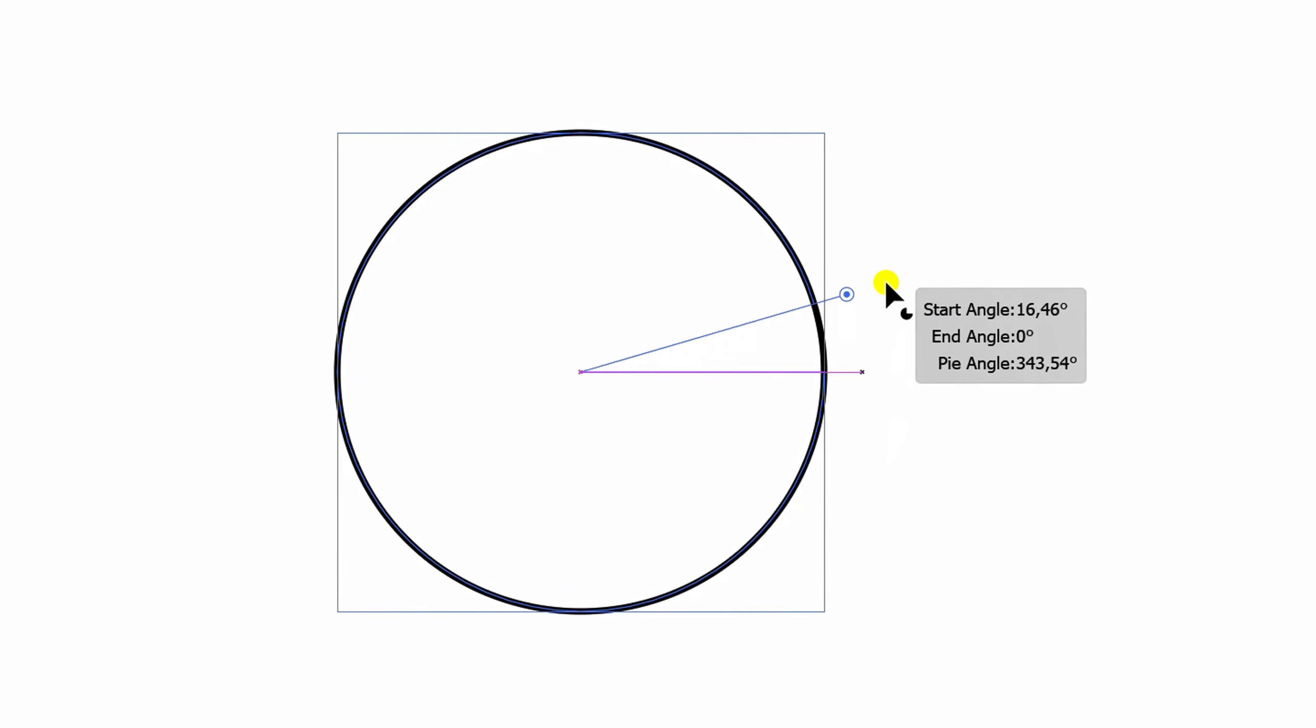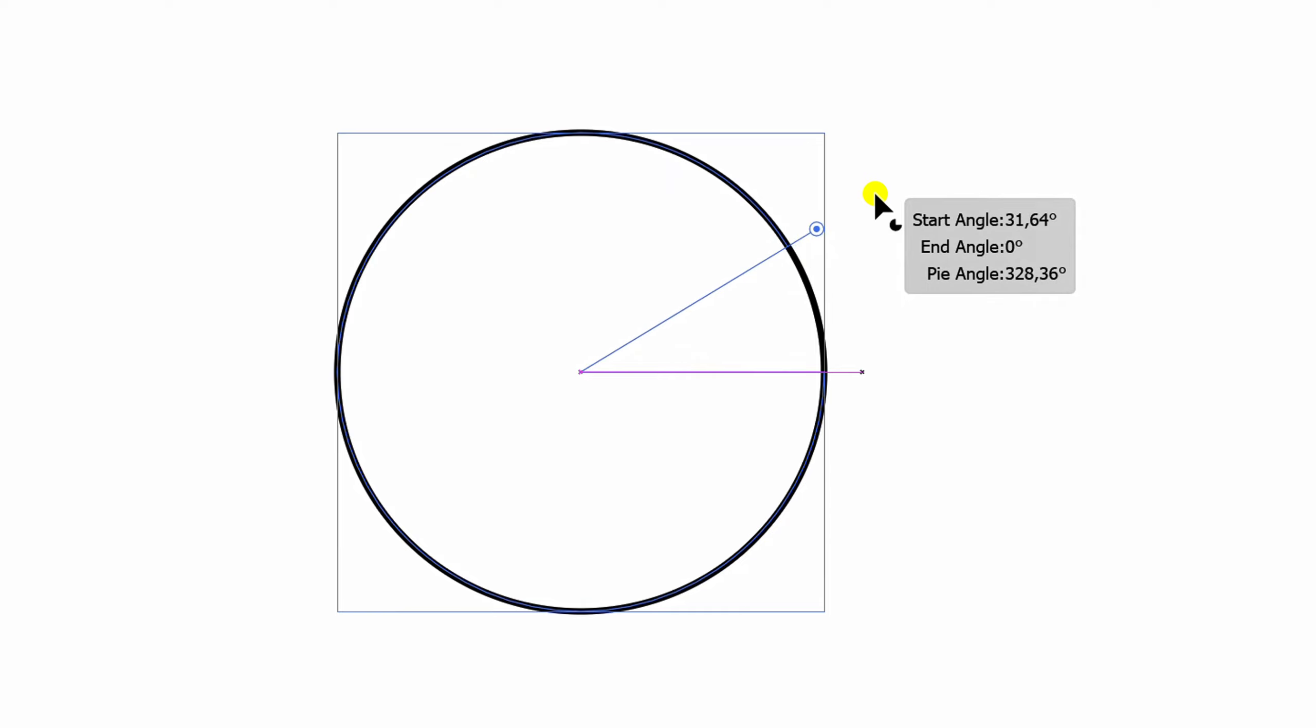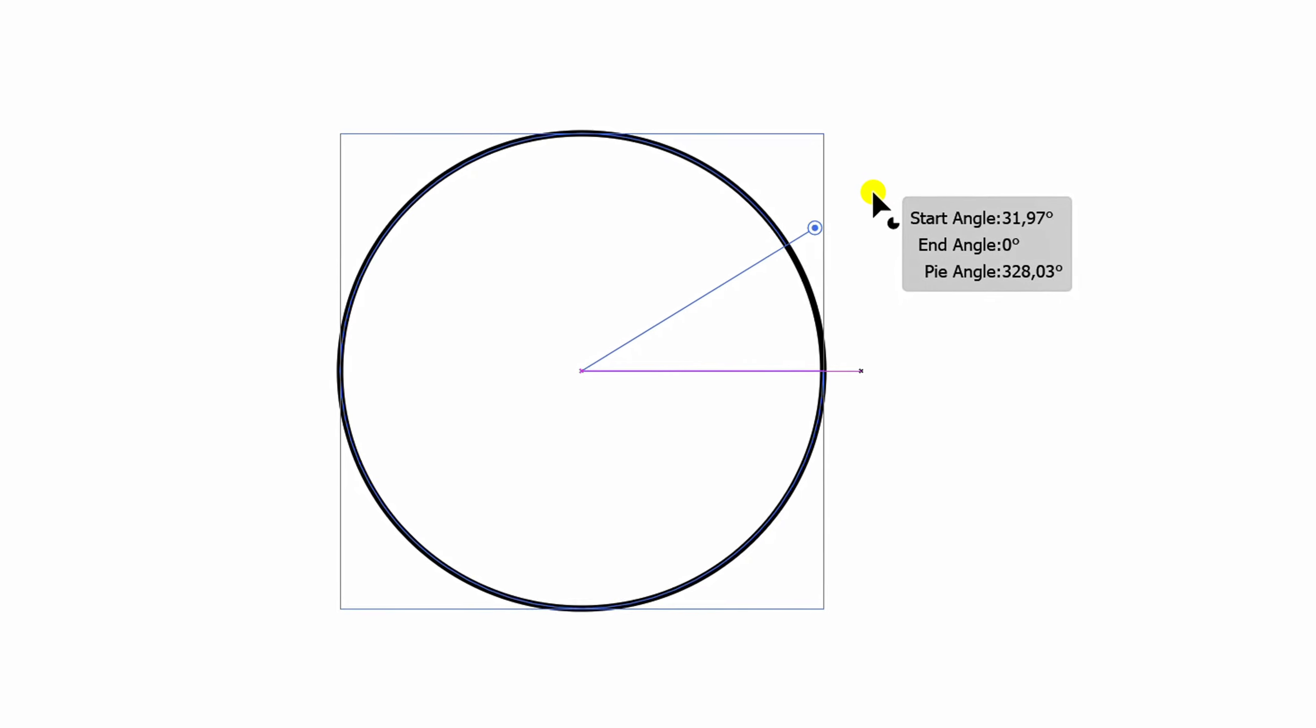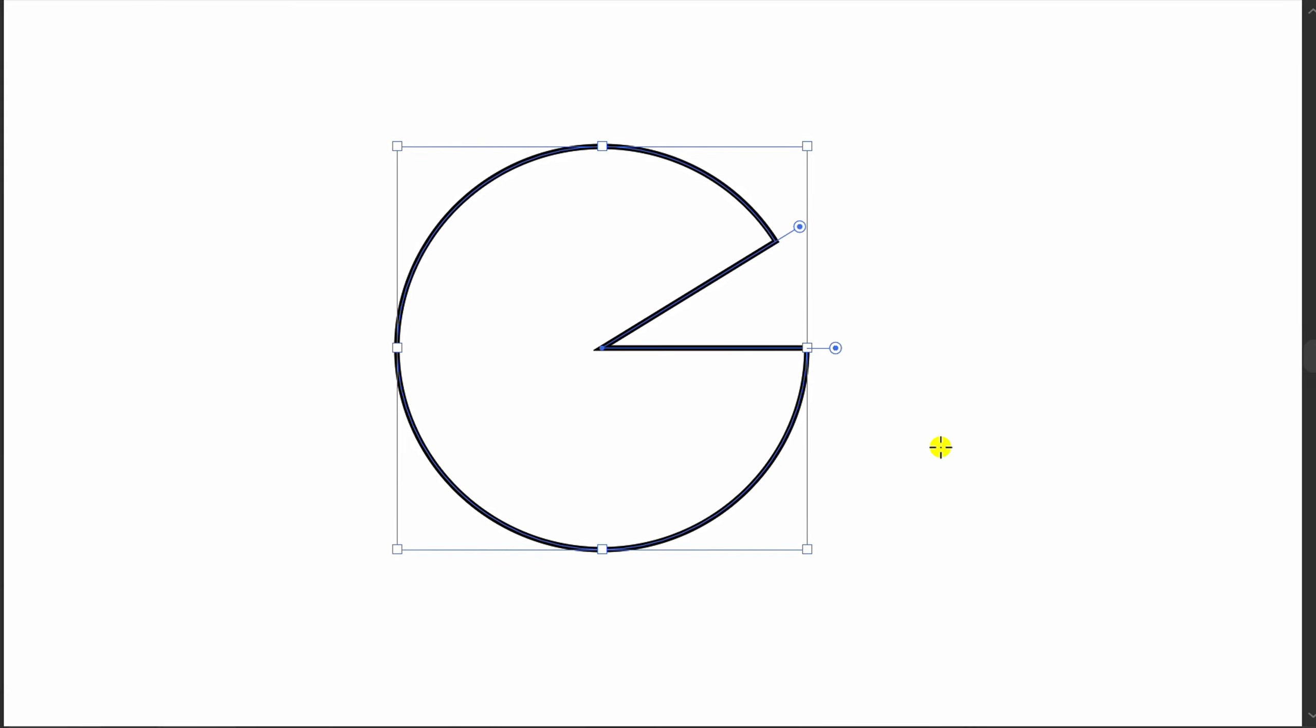Actually, here you can directly make a pie shape but with an inaccurate angle. This is not good for your design.